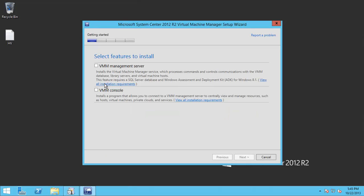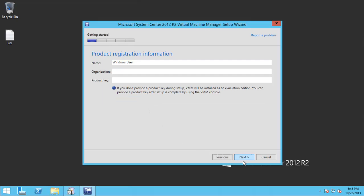Of course, because this is the Hyper-V machine, I will install both the management server and the administration console. Here I will put the product key.